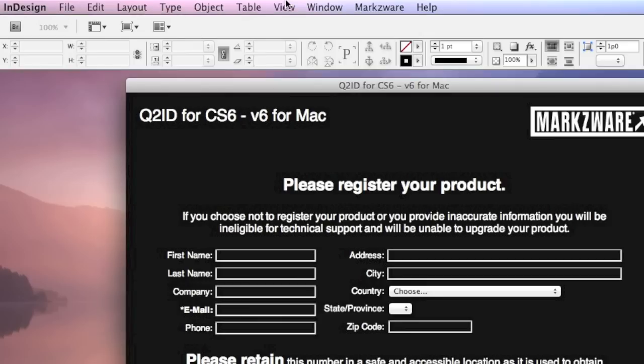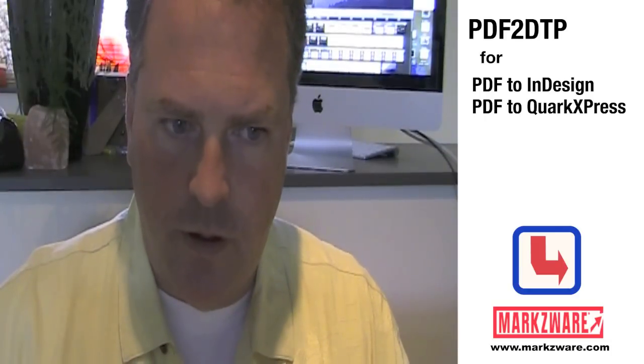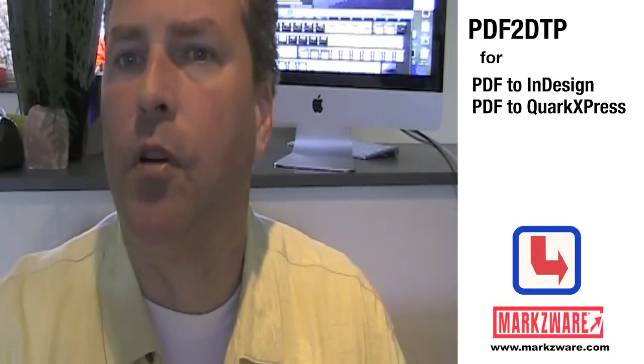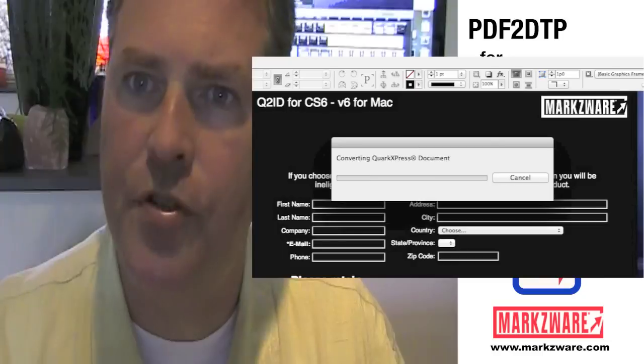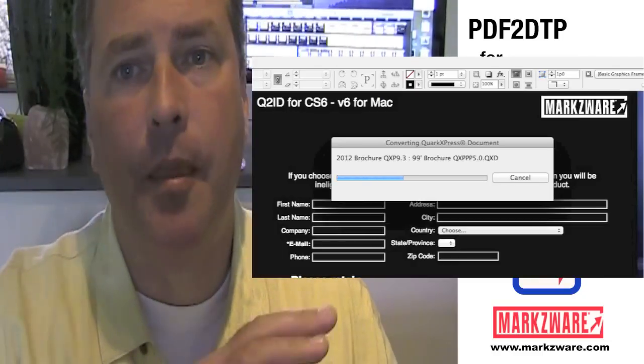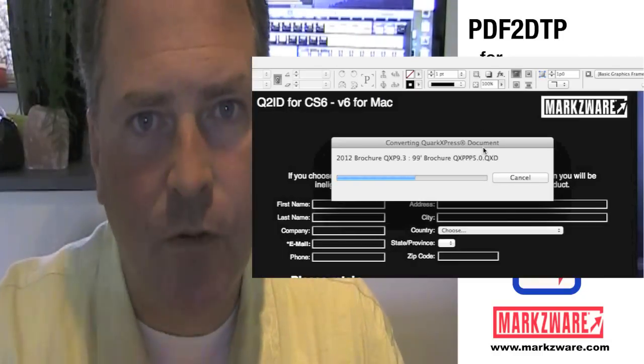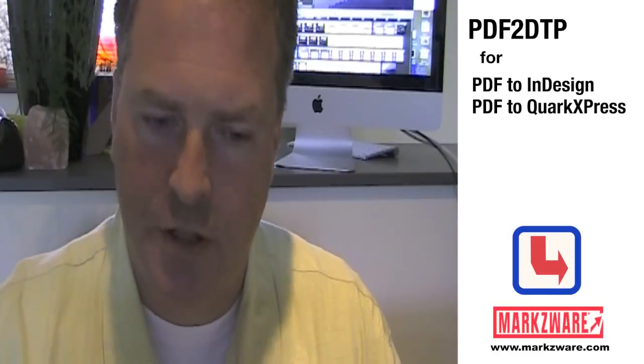Alright, so here we are with InDesign, and I need to first get rid of this registration form for Q2ID, one of our other products who convert Quark to InDesign. We have, as Markzware, many conversion products, so this is nothing new to us.